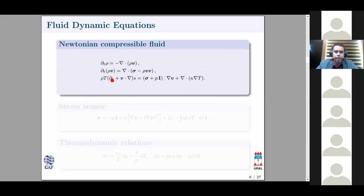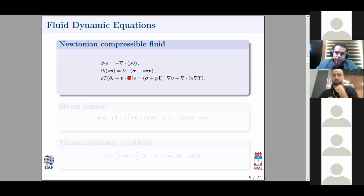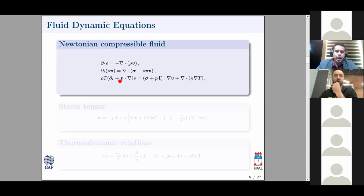These are the three dynamic equations: mass conservation, Navier-Stokes momentum conservation, and energy conservation — where we replace energy with entropy using thermodynamic relations. I show this to illustrate that you must solve these equations if you want to obtain the radiation force and torque problem, or the mean acoustic fields as I've been calling them.